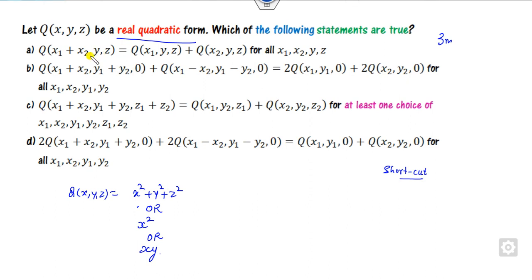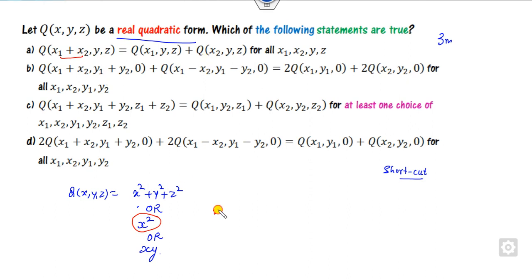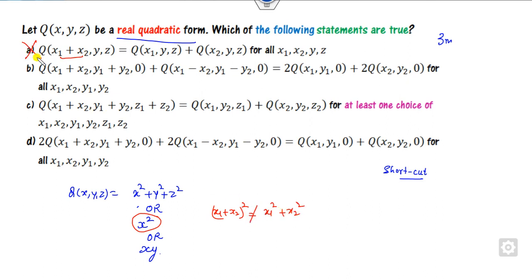If I consider the first case where y and z are zero, can you say that the left-hand side and right-hand side are equal? No, because the left-hand side is (x₁ + x₂)² while the right-hand side is not equal to that. It means this option is discarded.